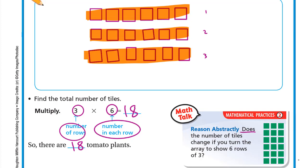Math Talk: does the number of tiles change if you turn the array to six rows of three? Instead of three rows of six, let's make it six rows of three. Six plus six is twelve, plus six is eighteen — the same number. So whether it's three rows of six or six rows of three, the answer is eighteen. Three times six is the same as six times three — three groups of six equals six groups of three.